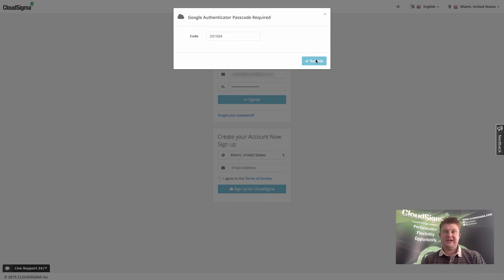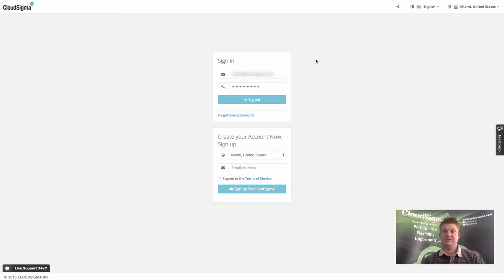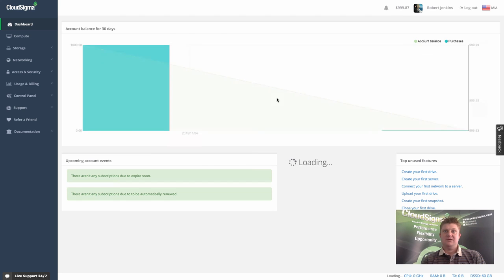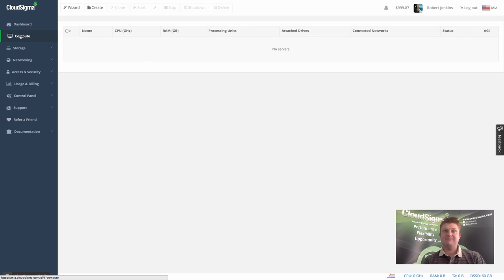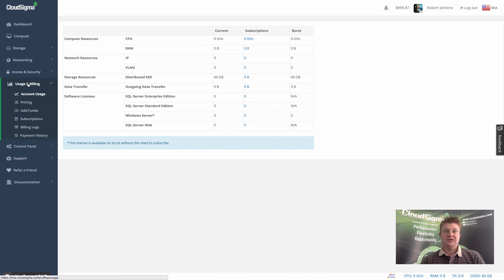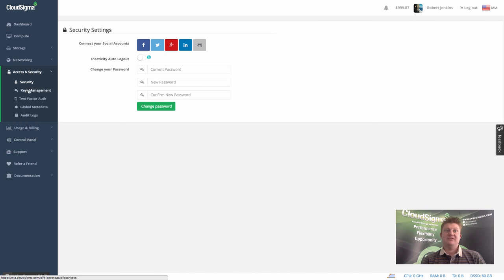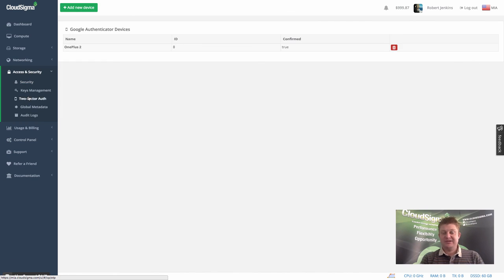I'm looking down at my device, I'm pulling out the code, I enter that code, and that's the two-factor authentication. As you can see, it's now giving me access to the account. Really, it's that simple. In two or three minutes you can add a device to your account and have two-factor authentication.